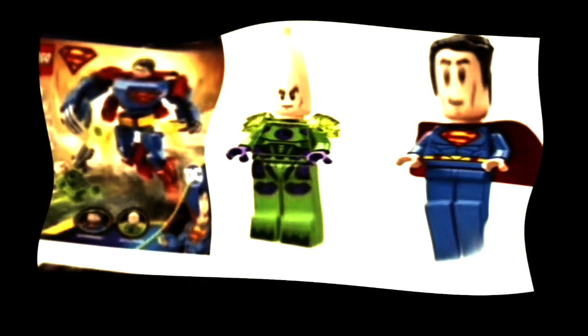Both Superman and Lex Luthor have new printing, and these minifigures look phenomenal. Wish Superman had something going on with his legs, but one can easily swap out the blue hips for red ones to represent the shorts he wears.